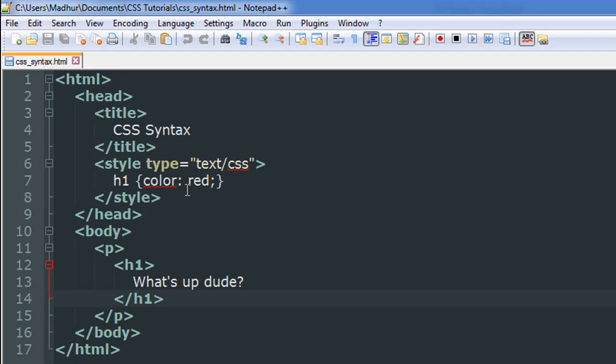h1 color red - this is a rule that we're going to apply. And since I haven't mentioned any other HTML element here, it is only going to apply to the headings. So inside my body section I have a paragraph.